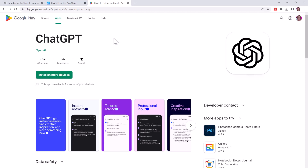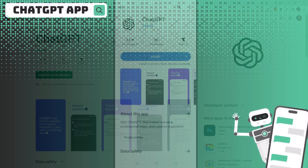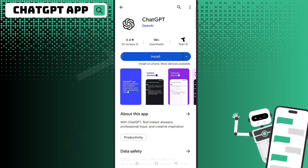I think it's a great way to use ChatGPT — it's much easier than using the web browser on your phone. So go ahead, go to Google Play and just click install.